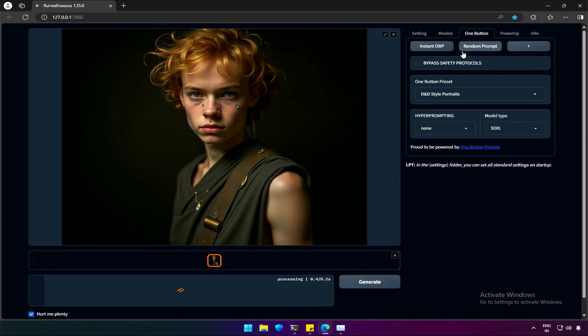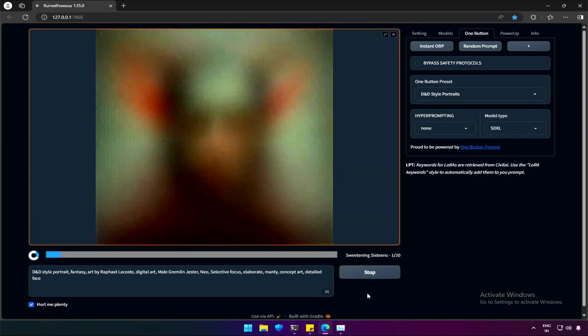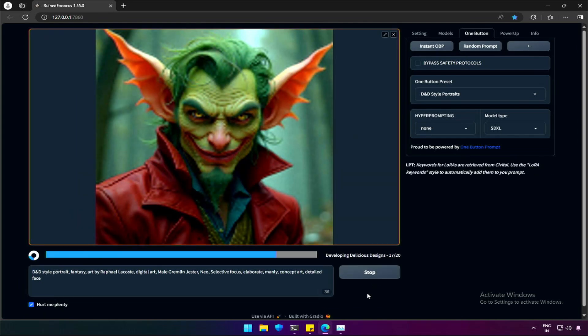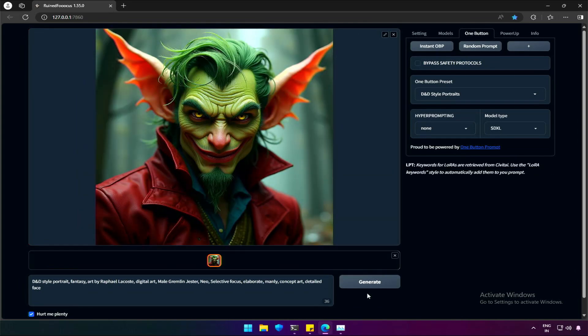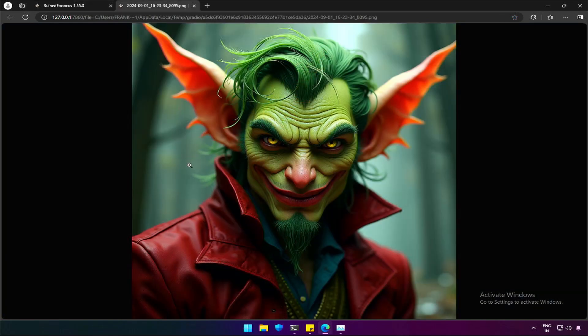I don't know what D and D style means. I will get the prompt and generate an image to find out. So, we got the image.